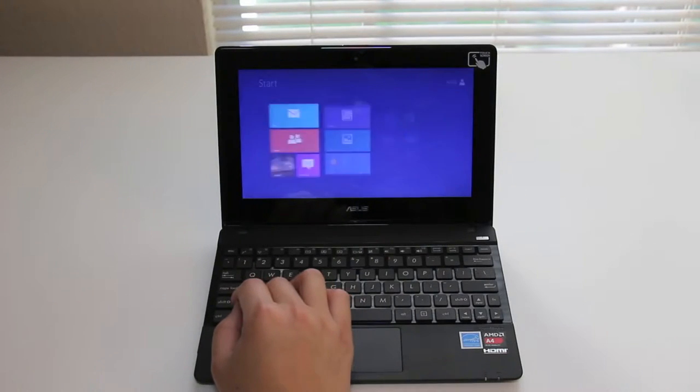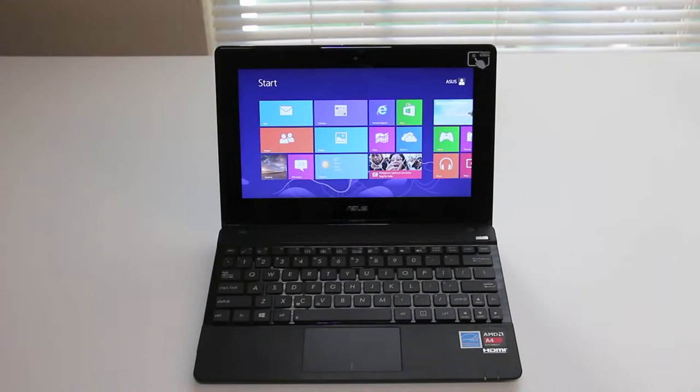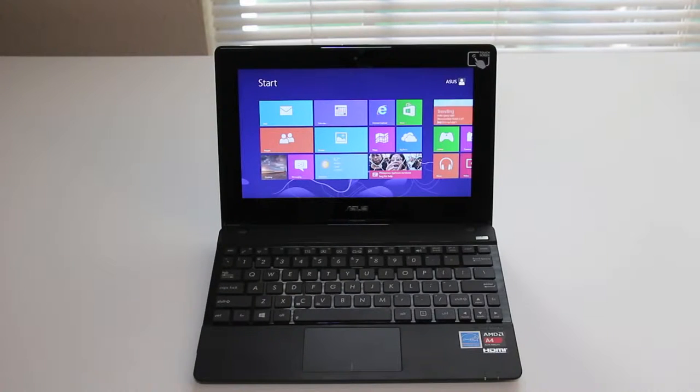This laptop also comes in three different color options you can get black, blue and pink and the retail price is $399. Alright let's get started.